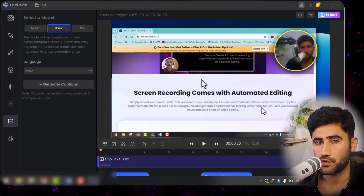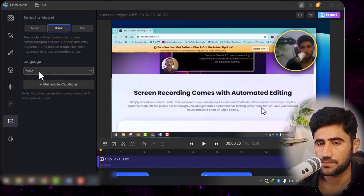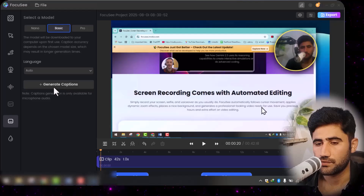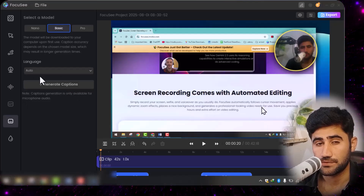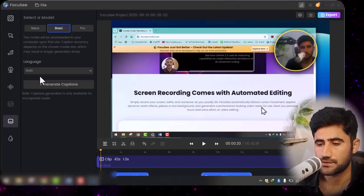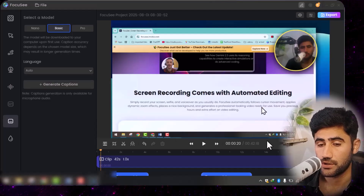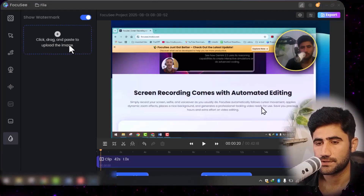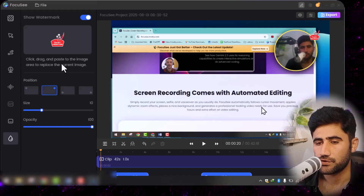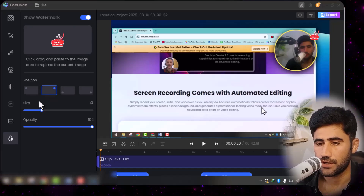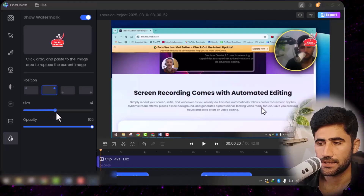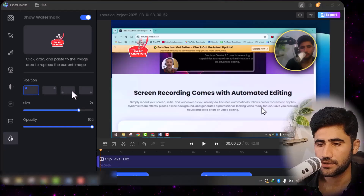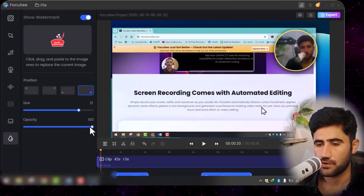There is also a caption feature. If you want captions or subtitles, simply click it and select your language — English or any other language you're recording in. Then click 'Generate Captions' and your captions will be automatically created. It takes a few minutes, then they'll appear on screen. You can also add a watermark or logo — click the watermark option, select your logo file, and you can adjust its size, position, and opacity.